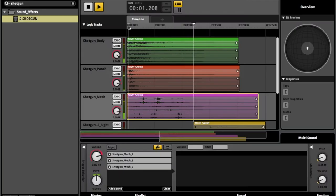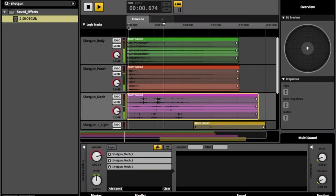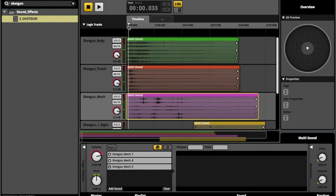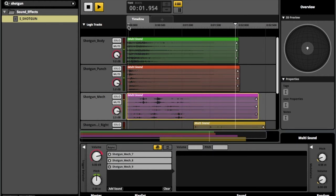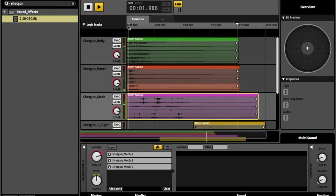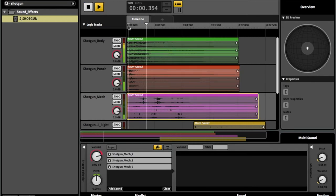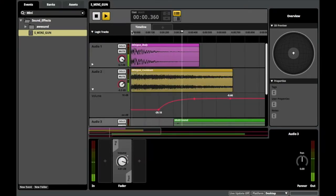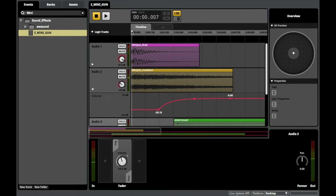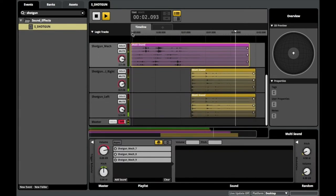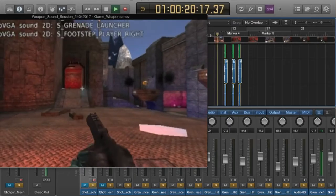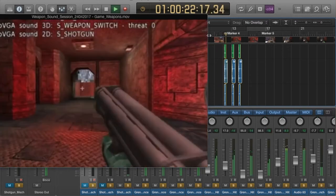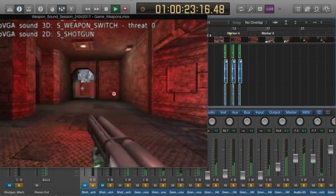The weapon's sound effects were separated into three main categories: the main body of the sound, mech layer for the high end, and punch layer for added impact. I have also implemented bullet sounds for the minigun and shell casings for the shotgun. The weapon's sounds have also been aligned with a video recording to ensure the sound effects are well timed with the weapon animations.